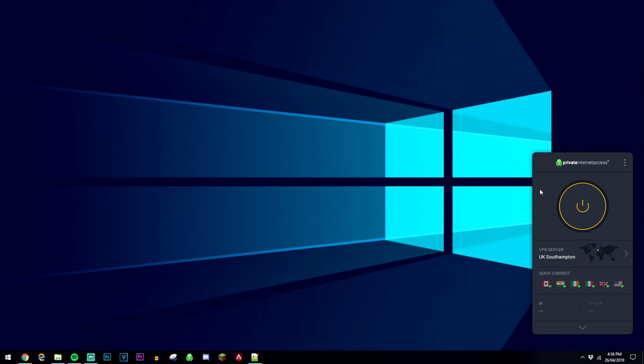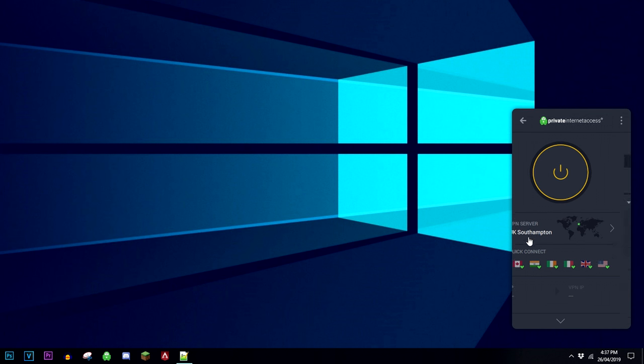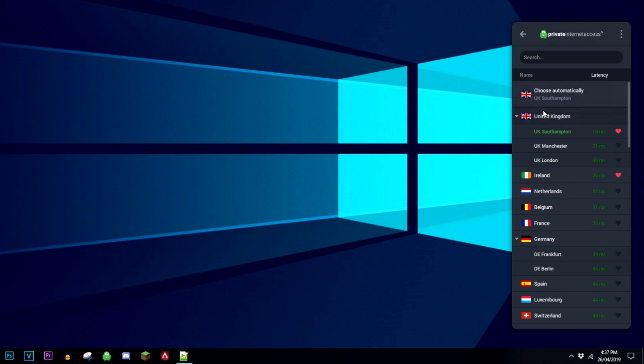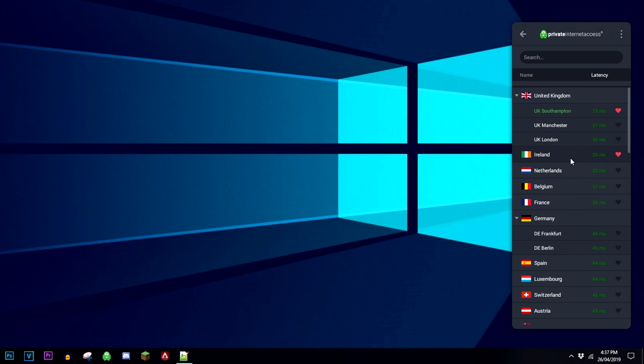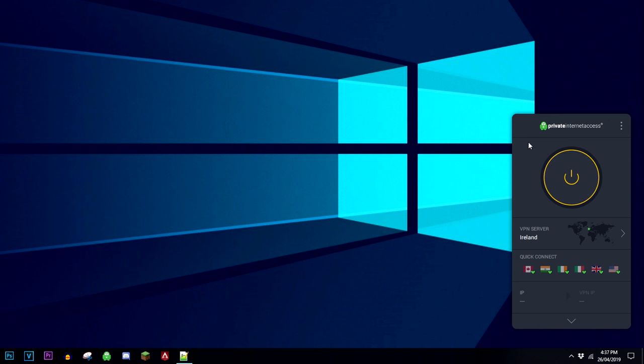So once you've got Private Internet Access installed and set up, it's going to look something like this, and it's going to look very similar on your Mac or mobile device if you're using it on there. So the first thing you want to do is go ahead and choose a VPN server from a country where the porn website, or whatever website it may be, is not blocked. So I like to personally use Ireland because it's close by and it's a very fast server, as you can see.